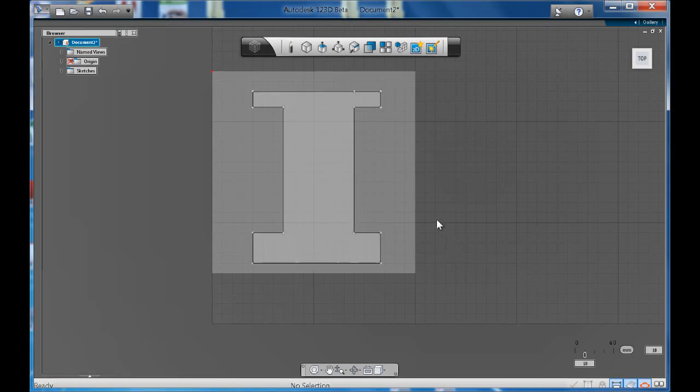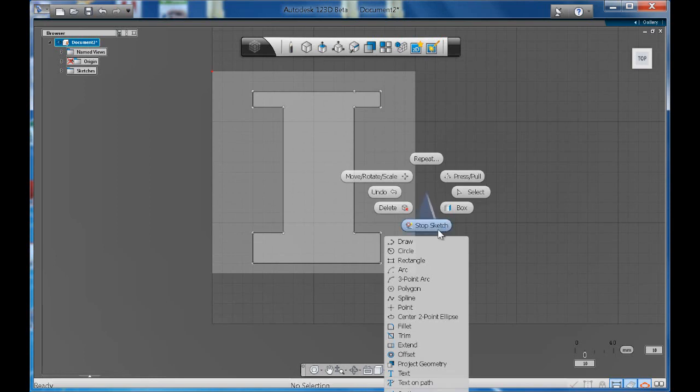Let's continue to look at some of the other sketch features. Let's get our marking menu up, right click.